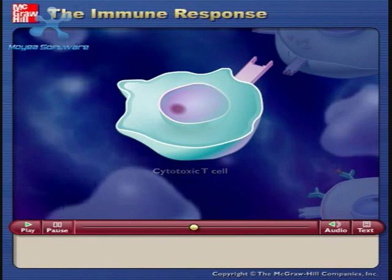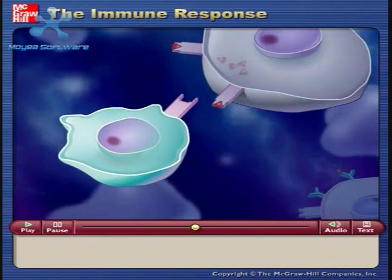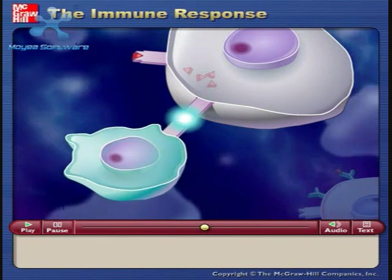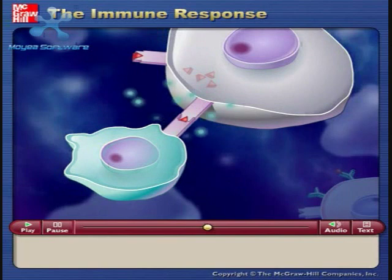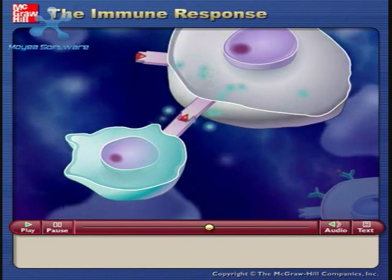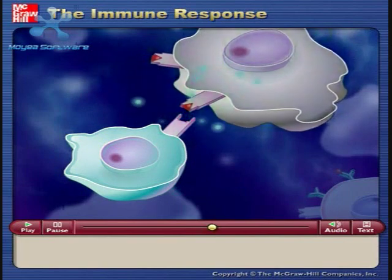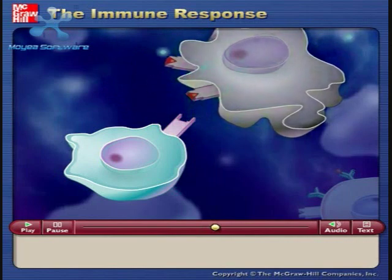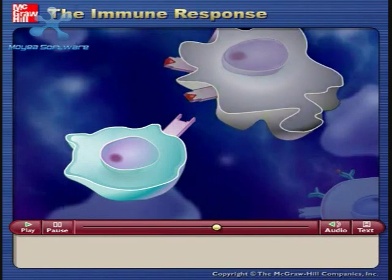The cytotoxic T cells that are capable of recognizing the antigen displayed on the surfaces of infected cells bind to the infected cells and produce chemicals that kill the infected cell. Death of the infected cells results in destruction of the pathogen.